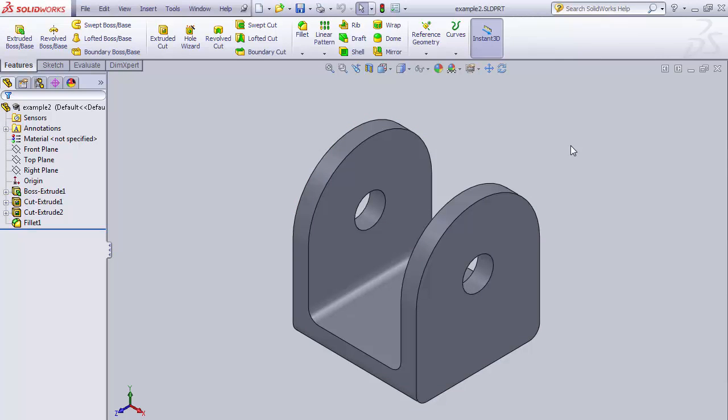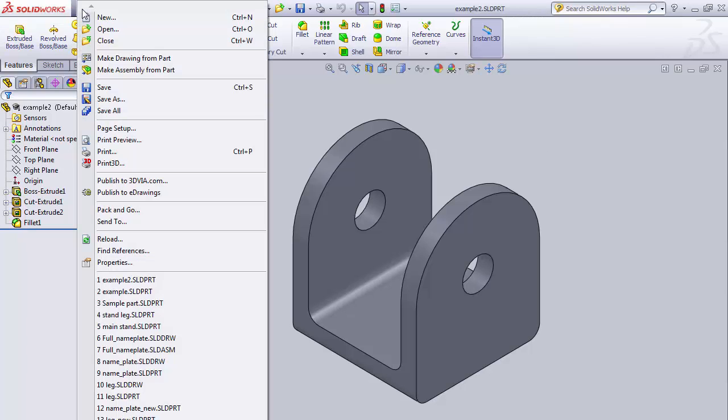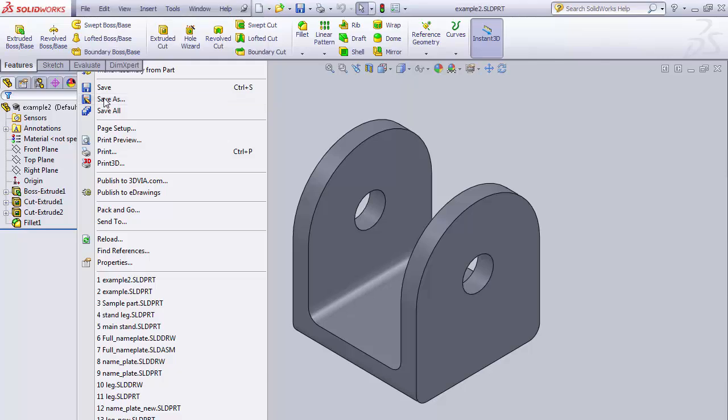You'll also need to be able to save files out as STL files. This is a three-dimensional file format that is used primarily with our 3D printing. Now we've created this example. Let's say we want to 3D print this part. We need to save it out as an STL file. So the way that we do that is we go up to File, we go to Save As.